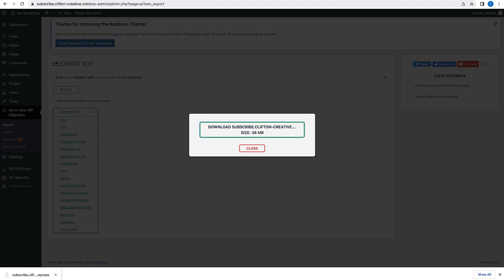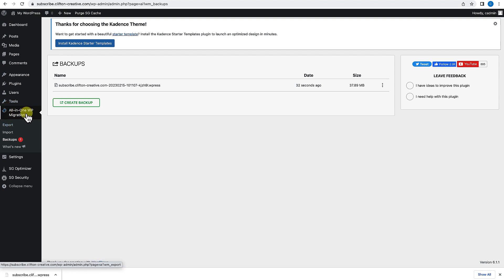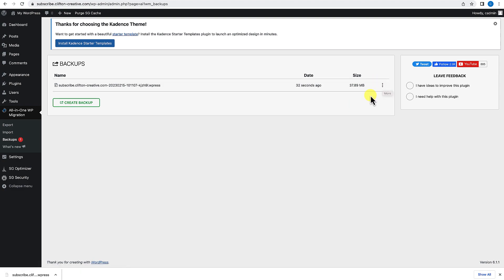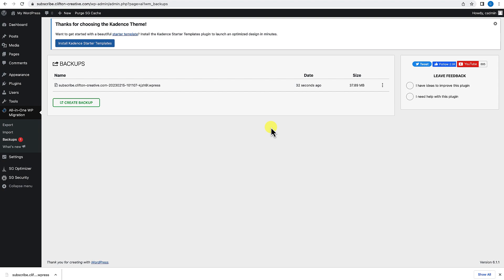Now that you've downloaded it, just go ahead and save it somewhere. I typically like to create a folder on my computer called Backups or Start Over — a start-over folder — and just put that in there. Then close this. If we go to Backups under the All-in-One WP Migration menu, you'll see that backup listed there. You can go ahead and delete it if you want to save some space on your server, or just leave it. In the pro version, you can actually restore a site directly from here.